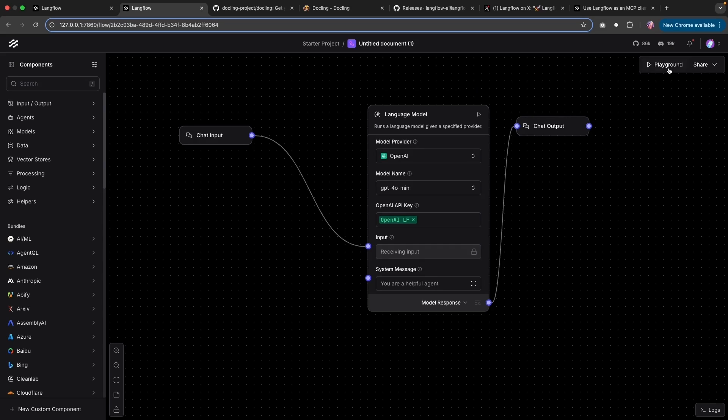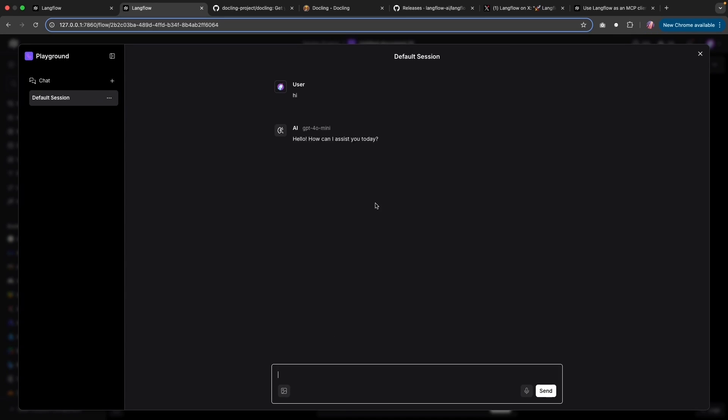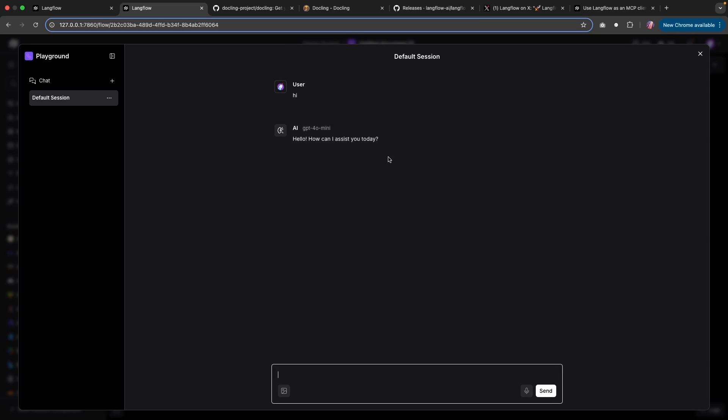Now with this, I can go to playground, say hi, and this is going to call the OpenAI GPT-4 mini model, and you get a response back.